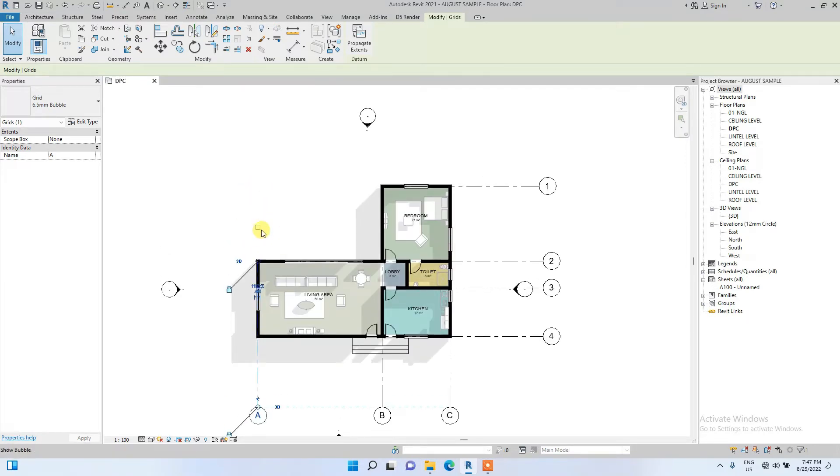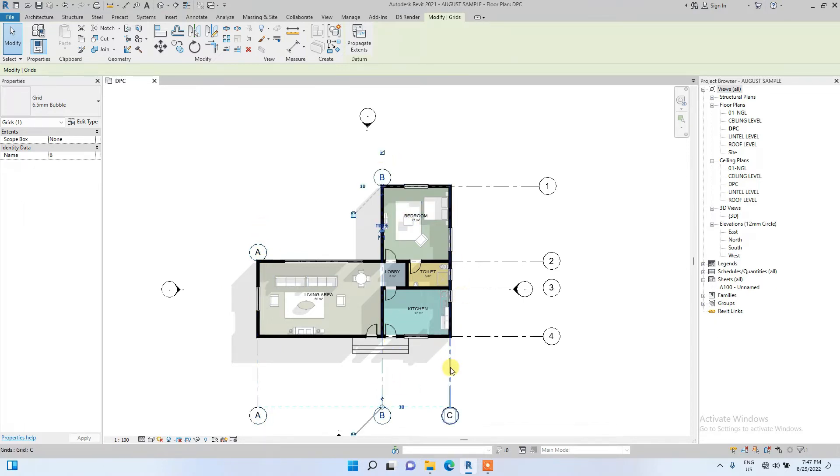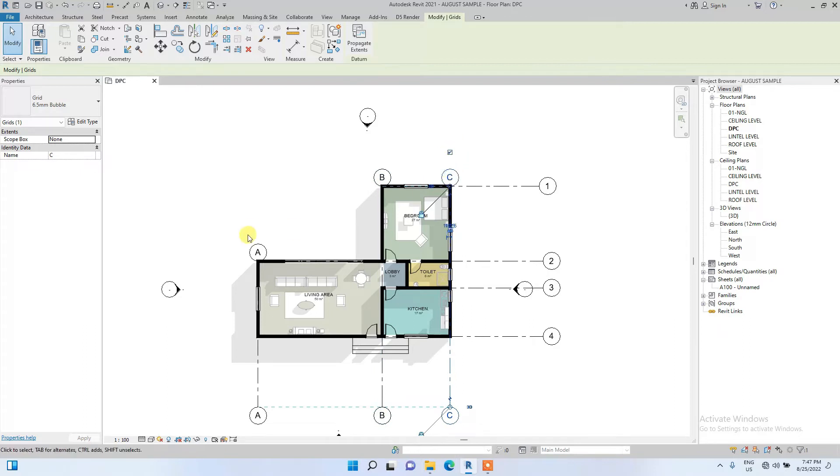we are just going to click on this grid and check this box here. The same thing for this one, check the box. The same thing for this one, we'll check the box.